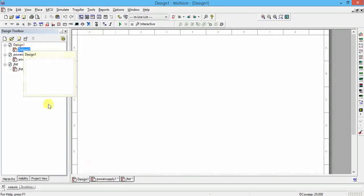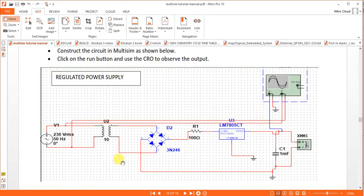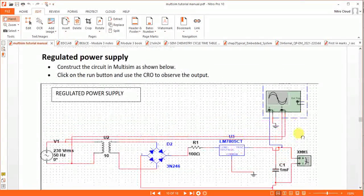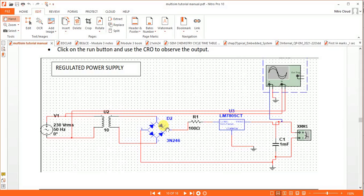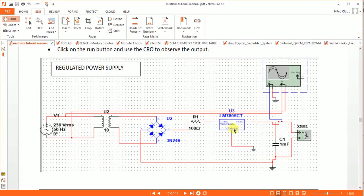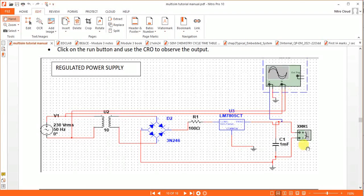In this experiment, we will design a regulated power supply using Multisim. We require a 230 volts RMS, 50 Hz supply, one transformer, one bridge rectifier, one 7805 three-pin positive voltage regulator, one capacitor, one load resistance, and optionally a multimeter. I will actually make the circuit simpler.